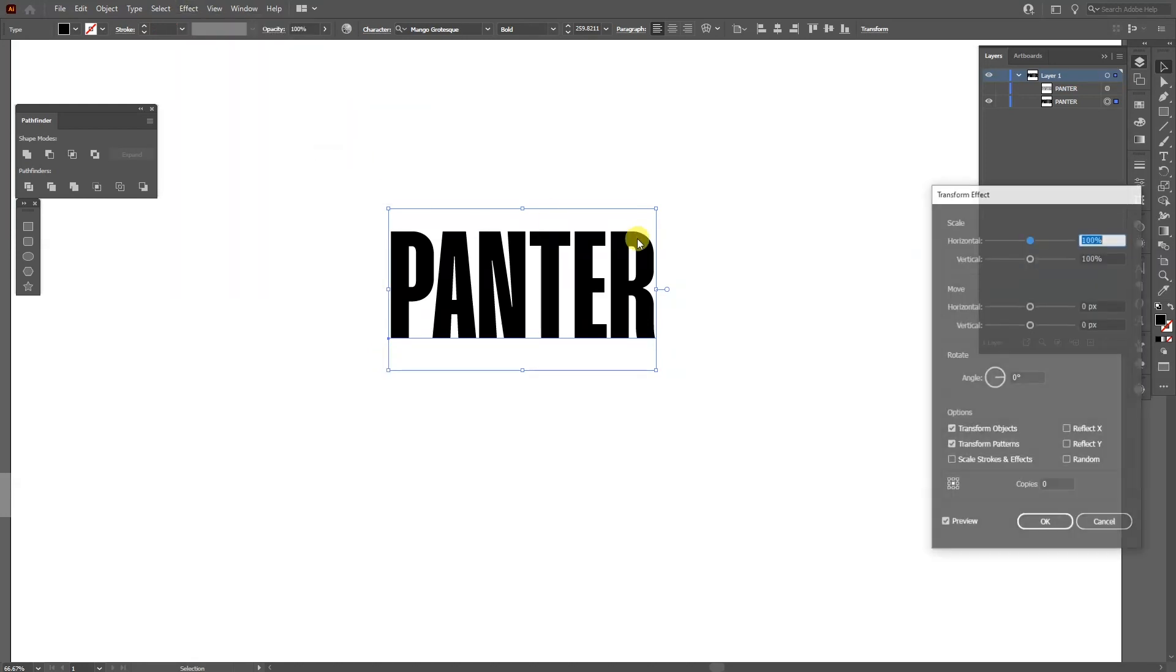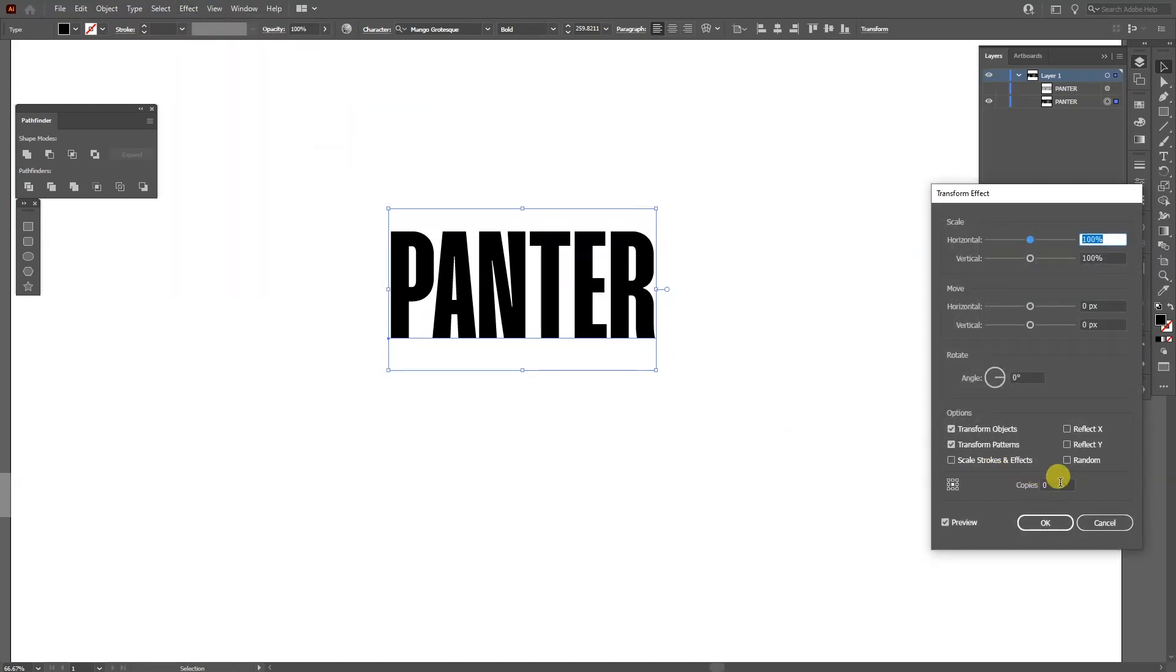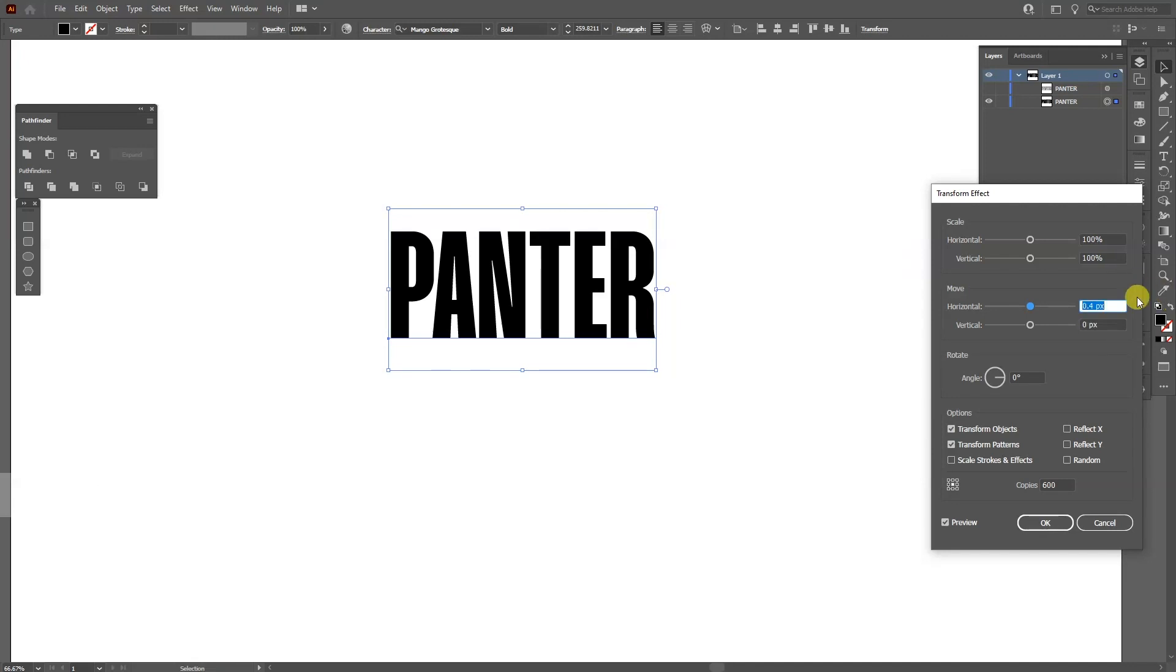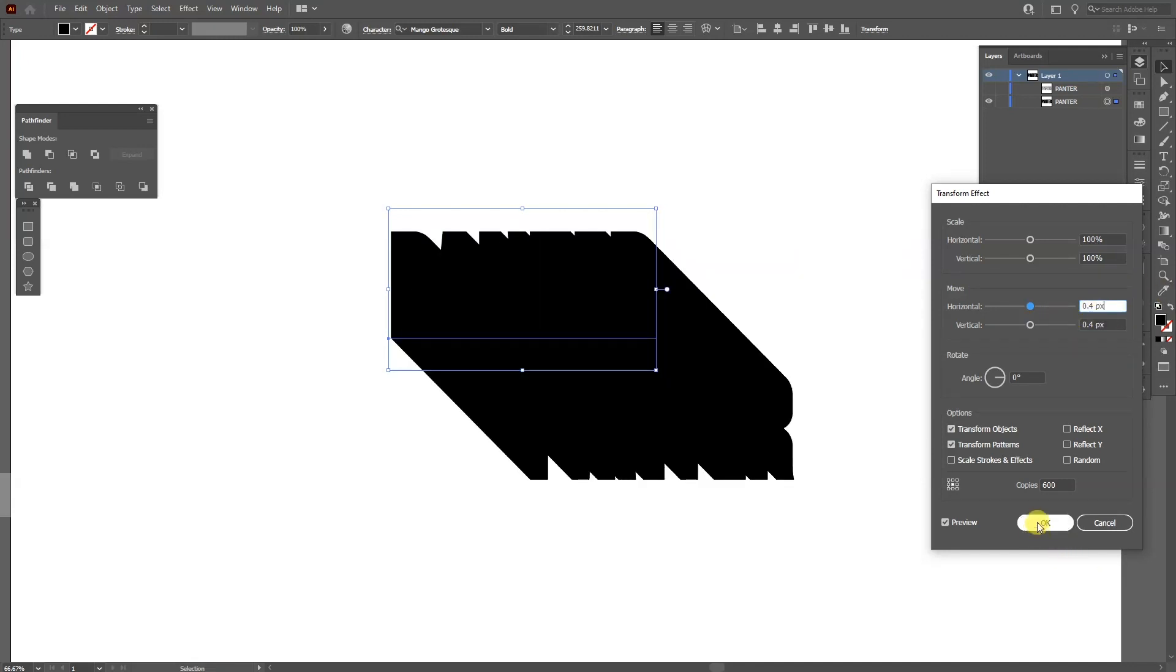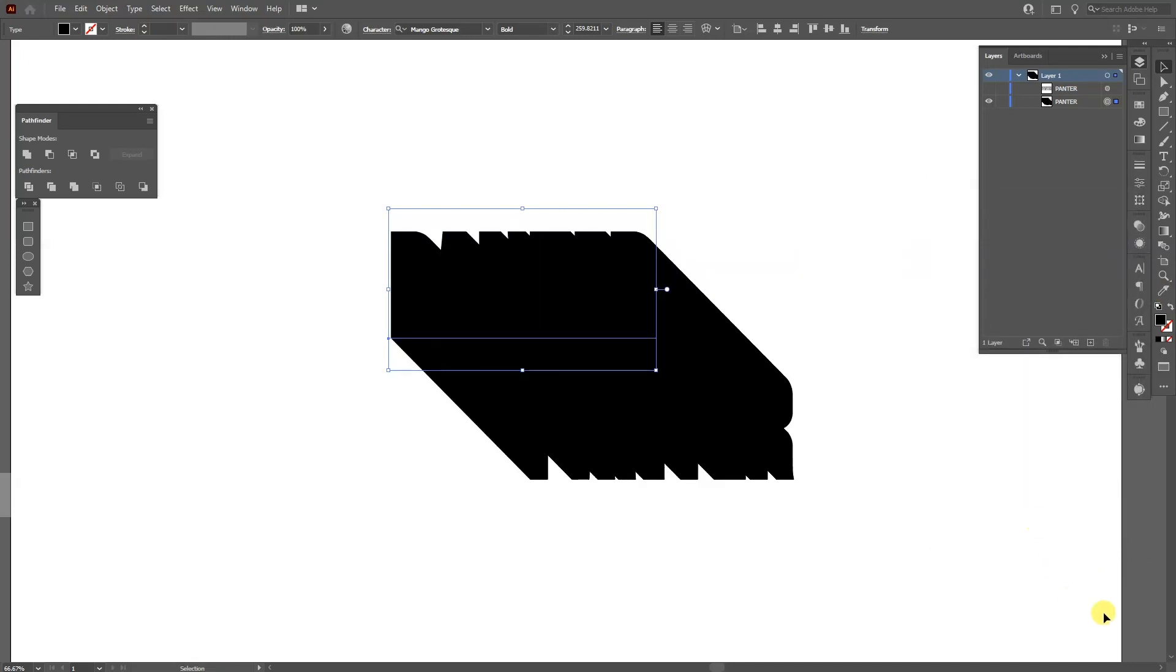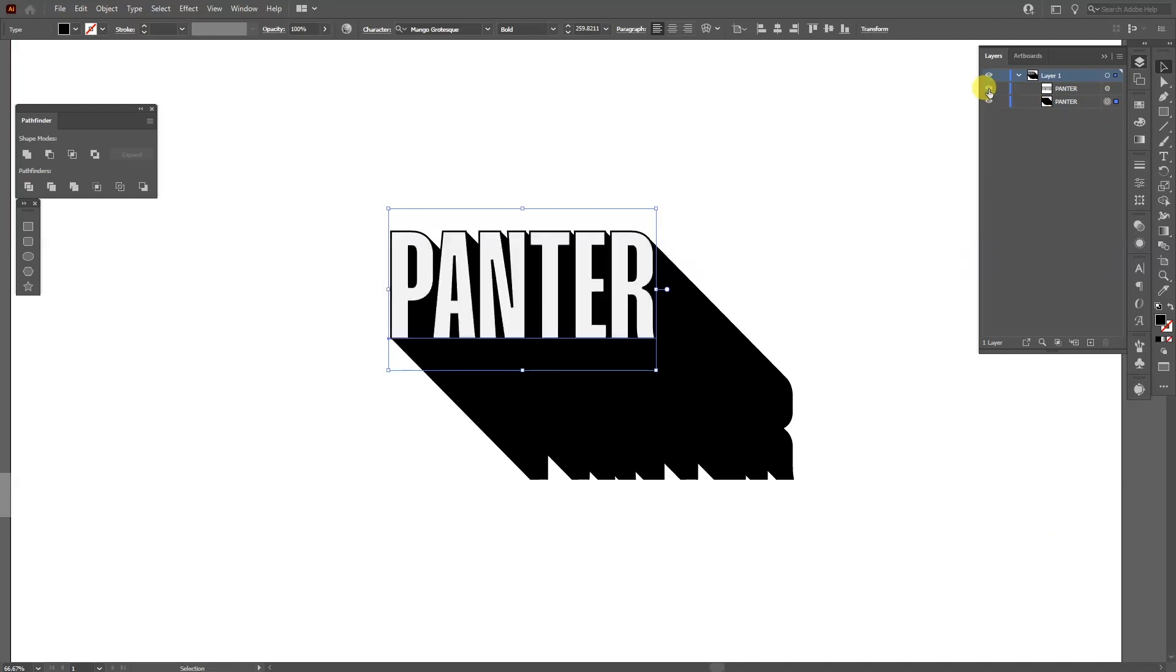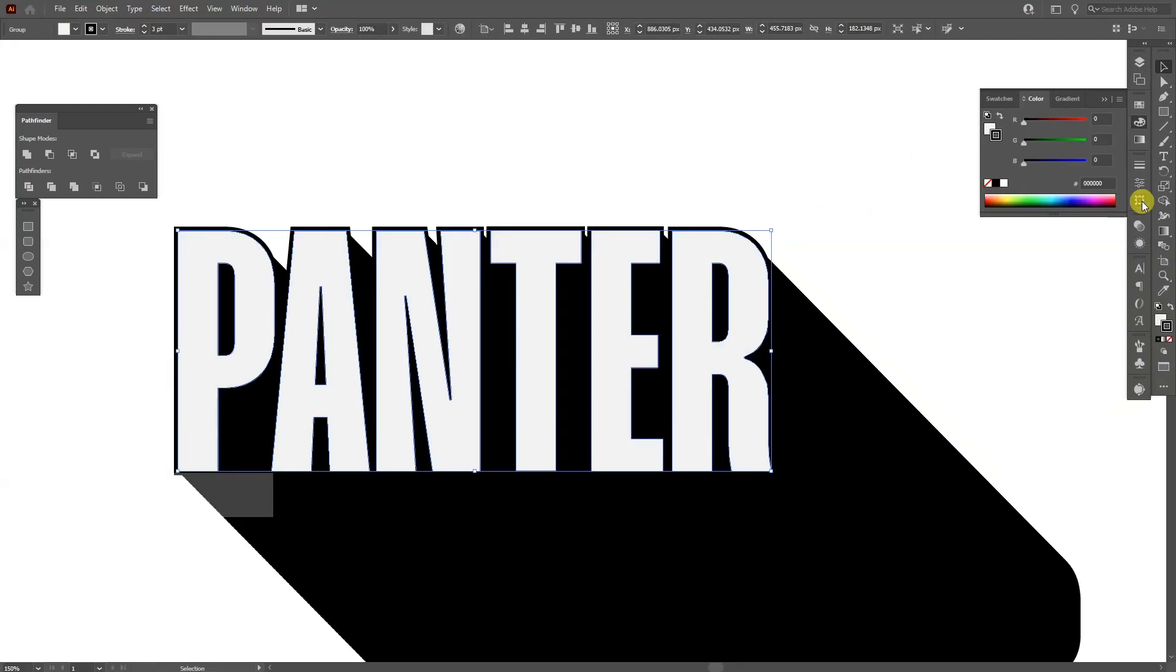We're going to make a lot of copies - I'm going to go with like 600. We've got the horizontal 0.4 by vertical 0.4. I'm going to click OK and activate the gray text.